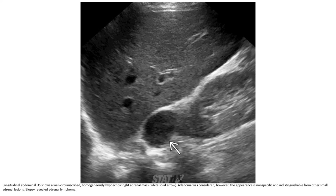Another case: the mass is well-circumscribed, homogeneous, and hypoechoic, or slightly bright adrenal mass. However, the appearance is nonspecific and difficult to distinguish from other small adrenal region lesions. Ultrasound alone is not sufficient — we should not be satisfied with ultrasound findings alone and must seek additional differential diagnosis workup.